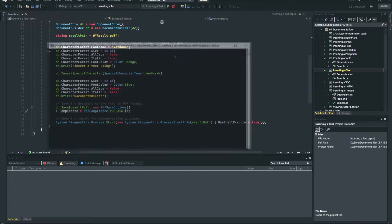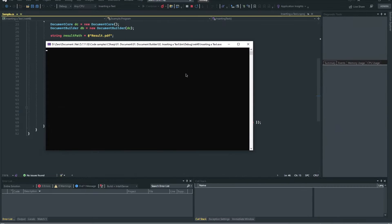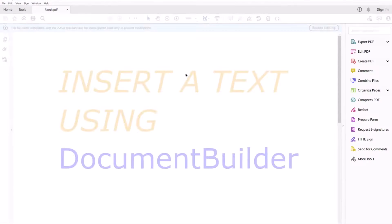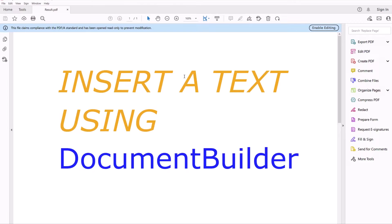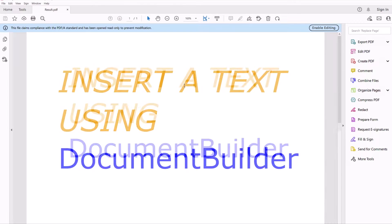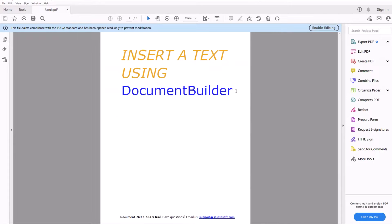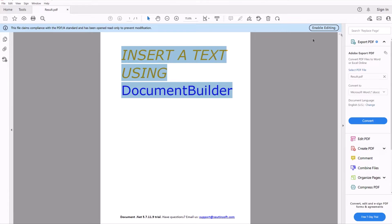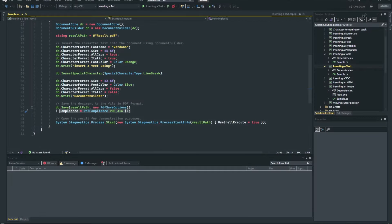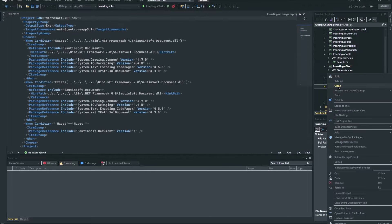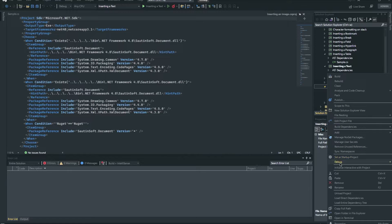Document Builder complements the classes and methods available in Document.NET. For example, to insert text into a document, simply pass a string of text to the DocumentBuilder.Write method.